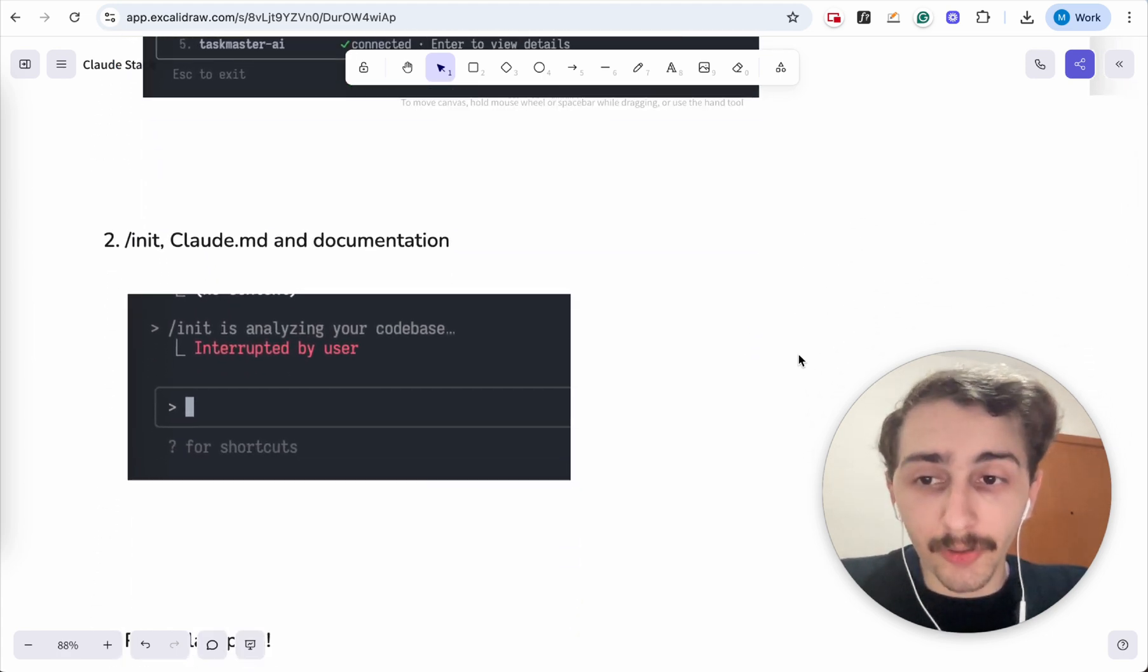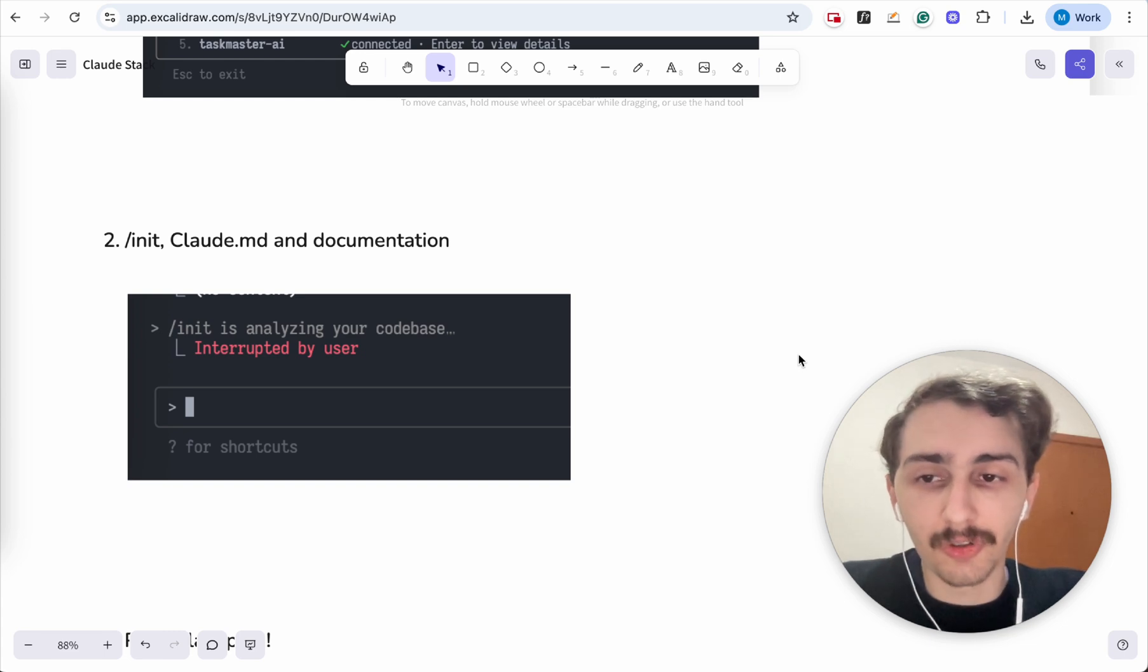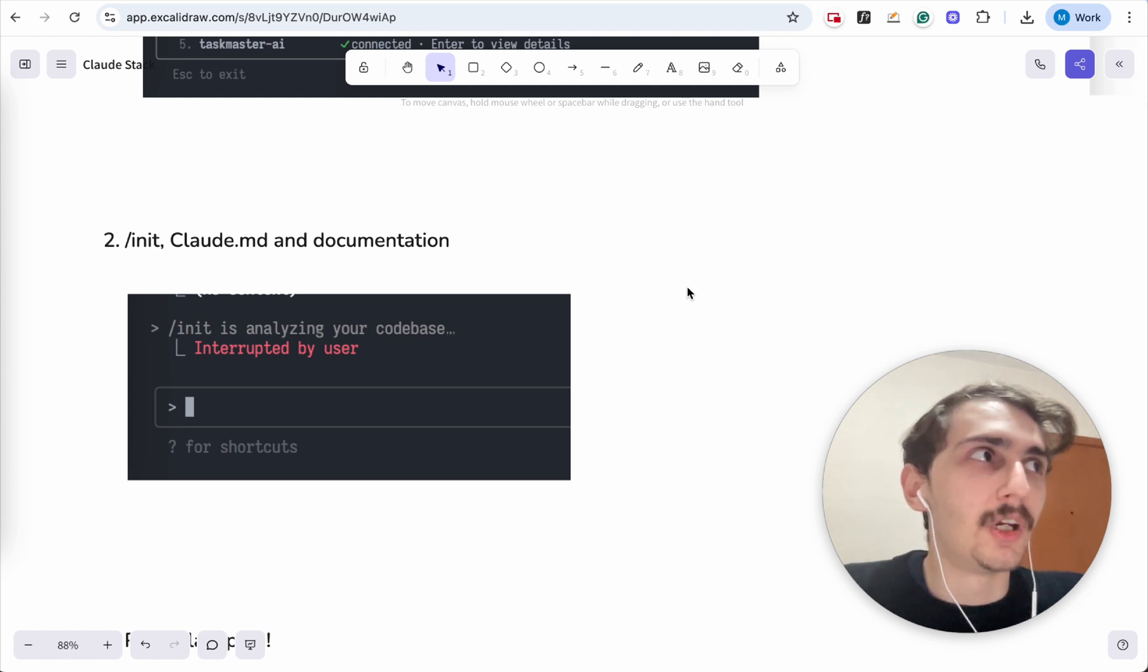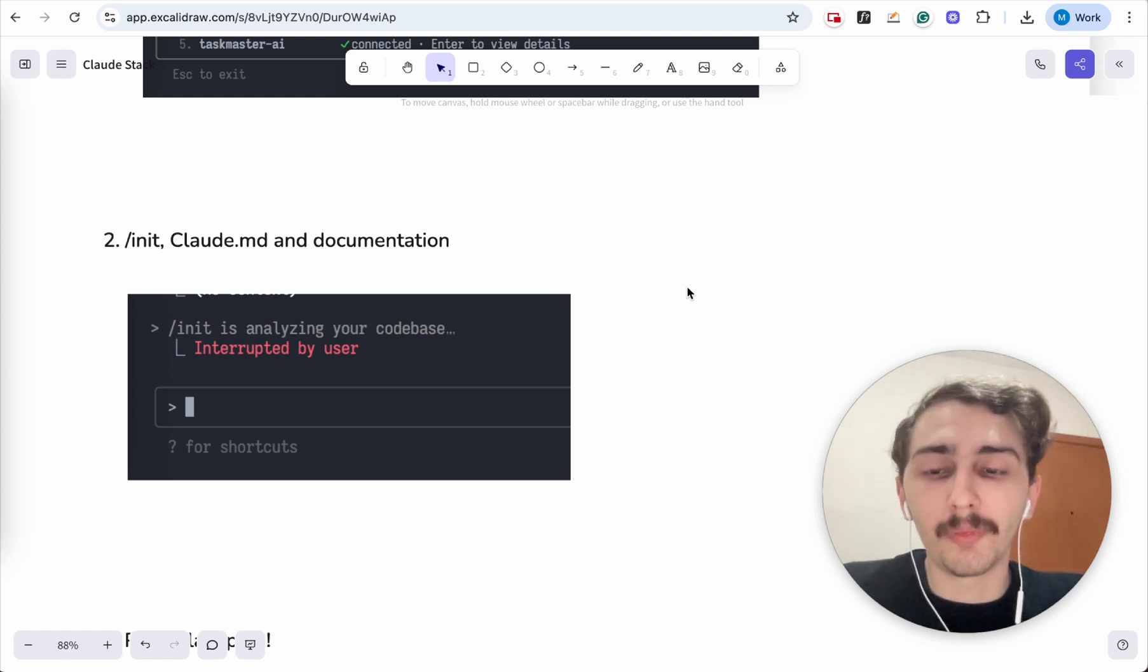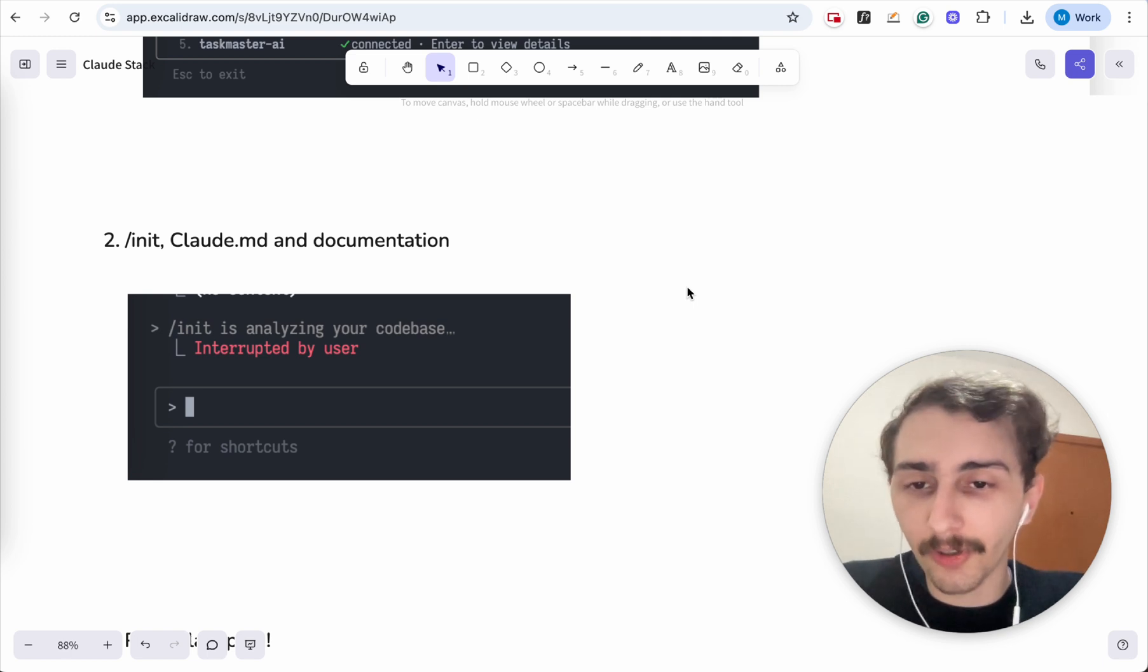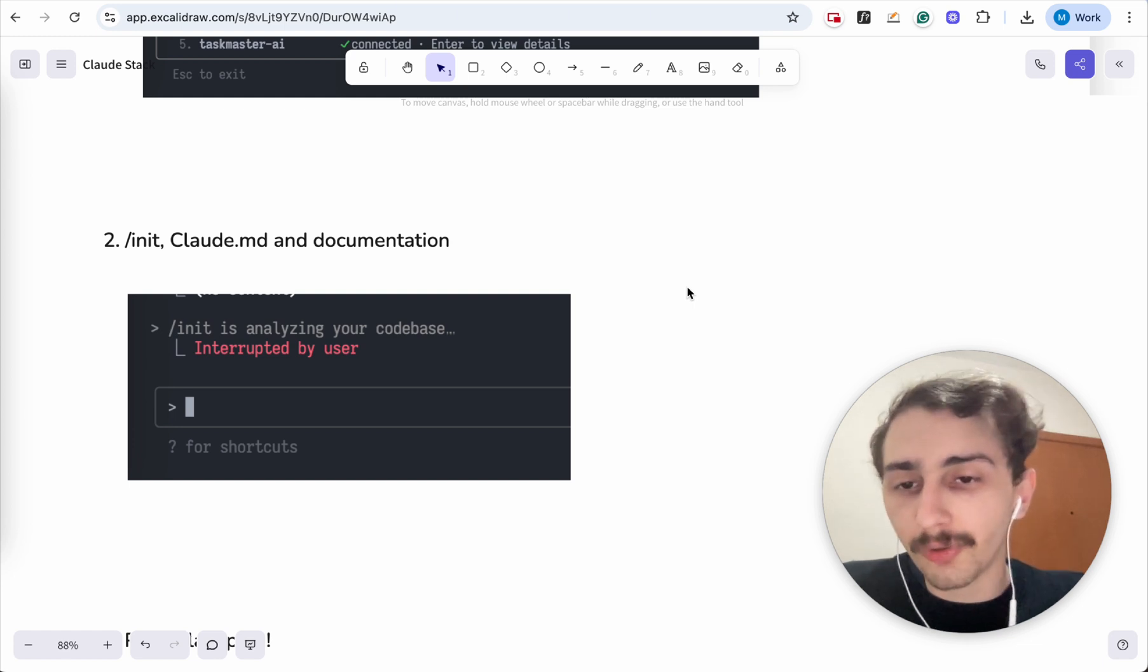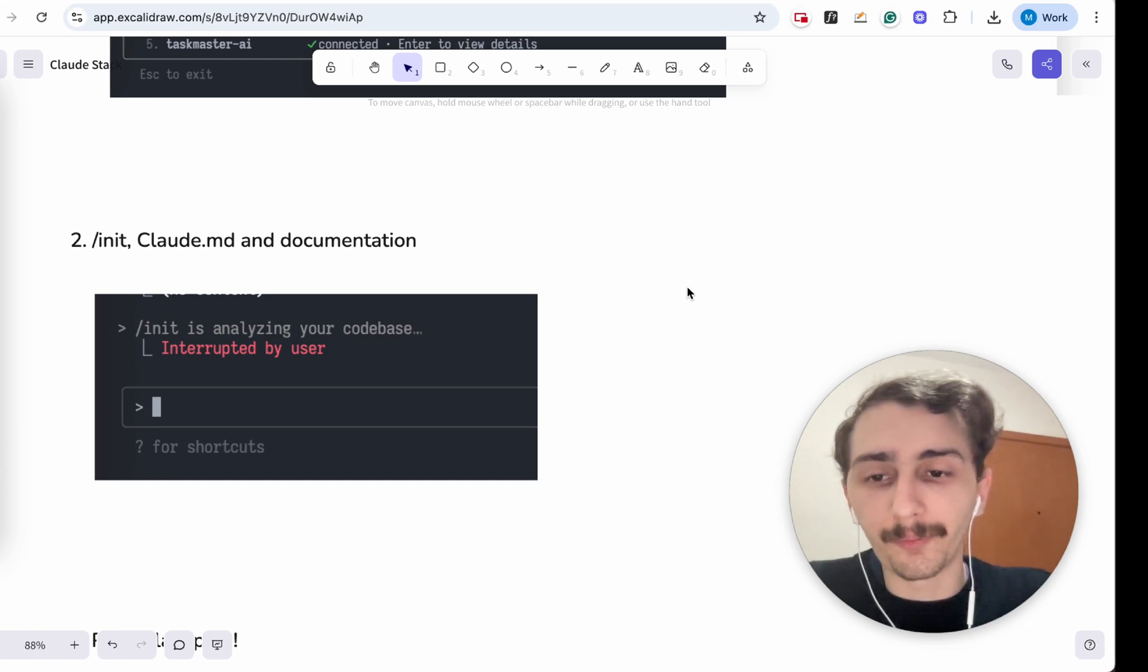Number two, you're not using the init command, you don't have documentation, you don't have a cloud.md file. This is so important because I see so many developers tell me, oh, Claude Code is not learning about my preferences. Of course it's not, because you're not putting in documentation. You're not explaining to Claude Code how you want it to work. So you need to have documentation.